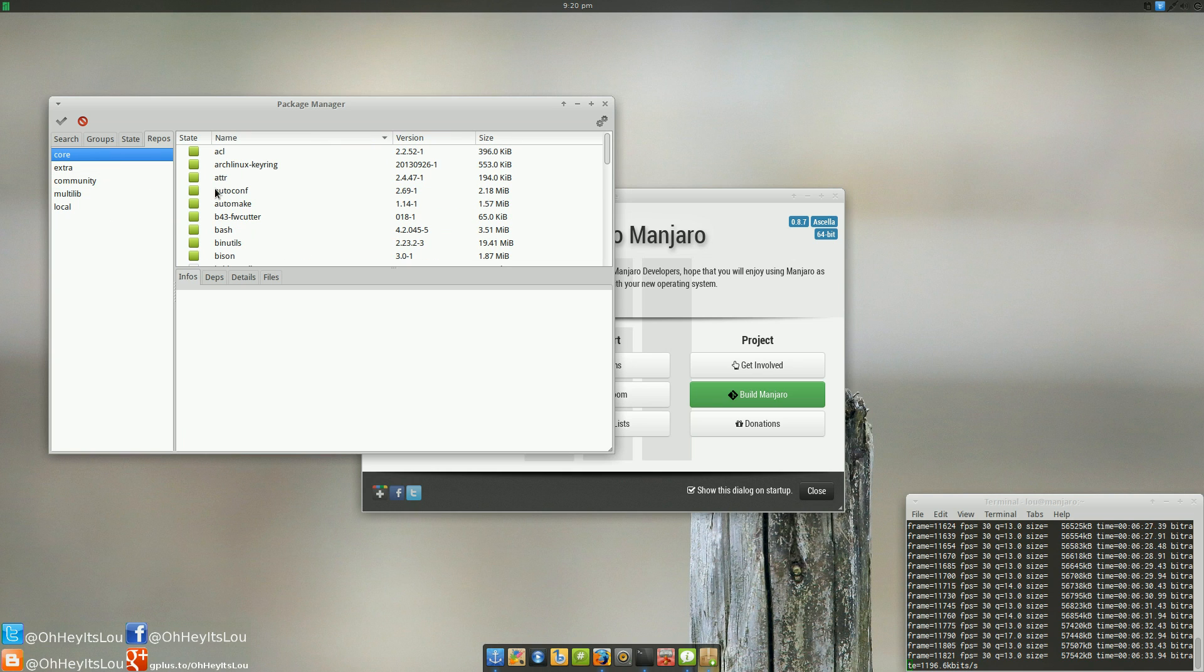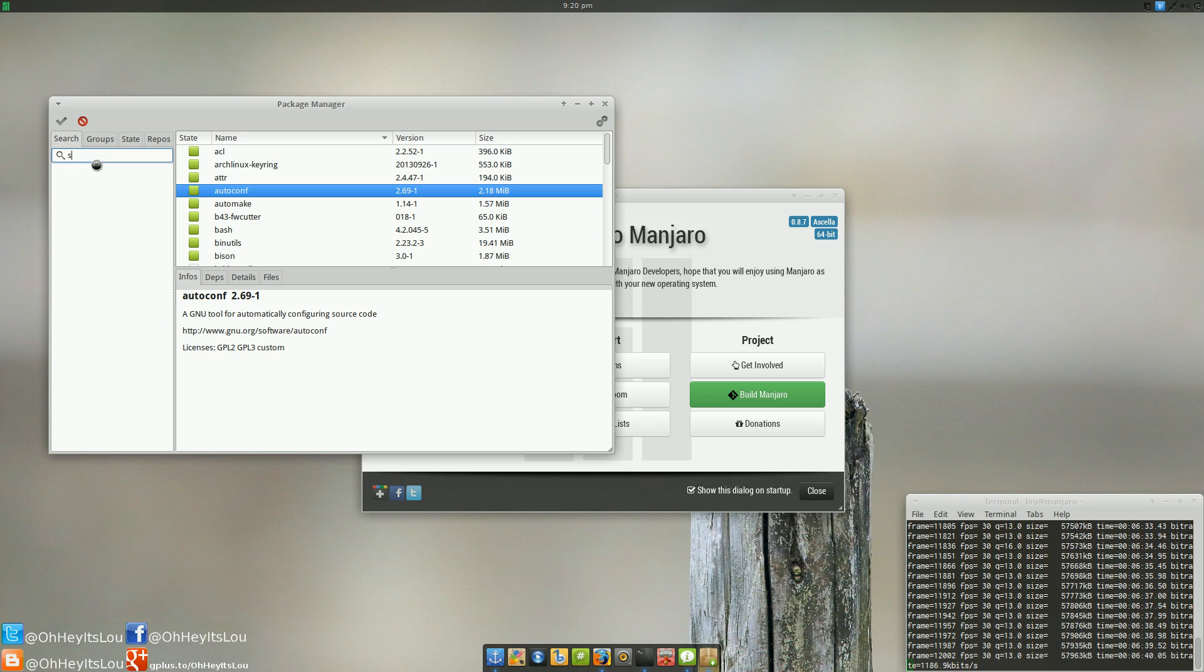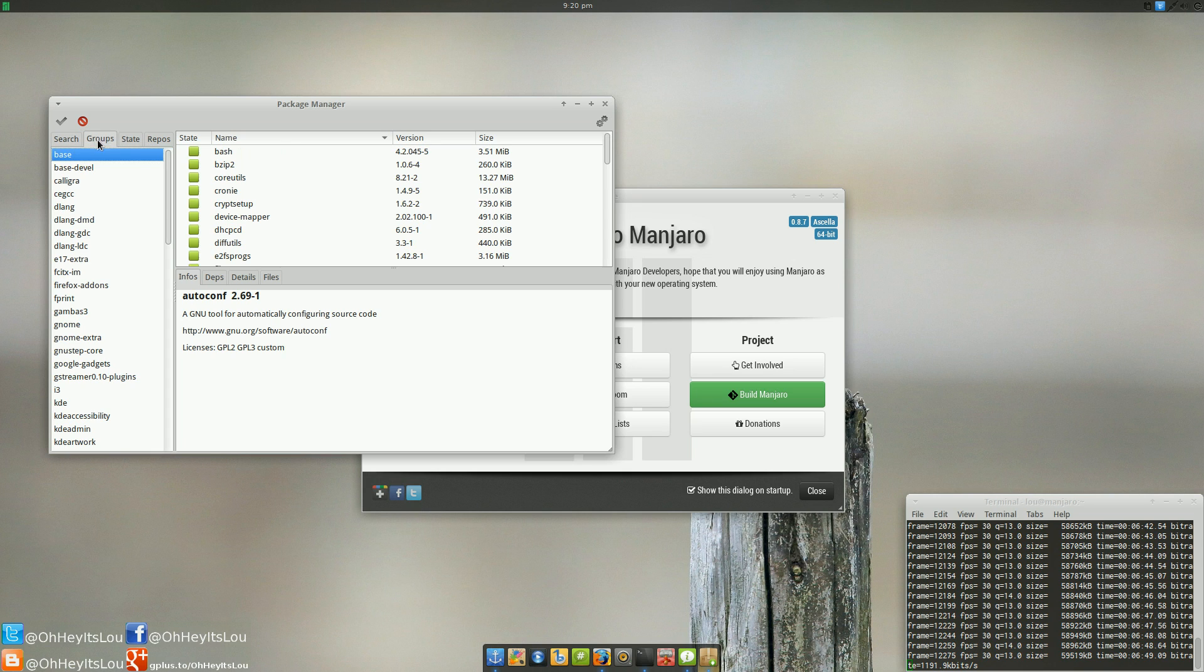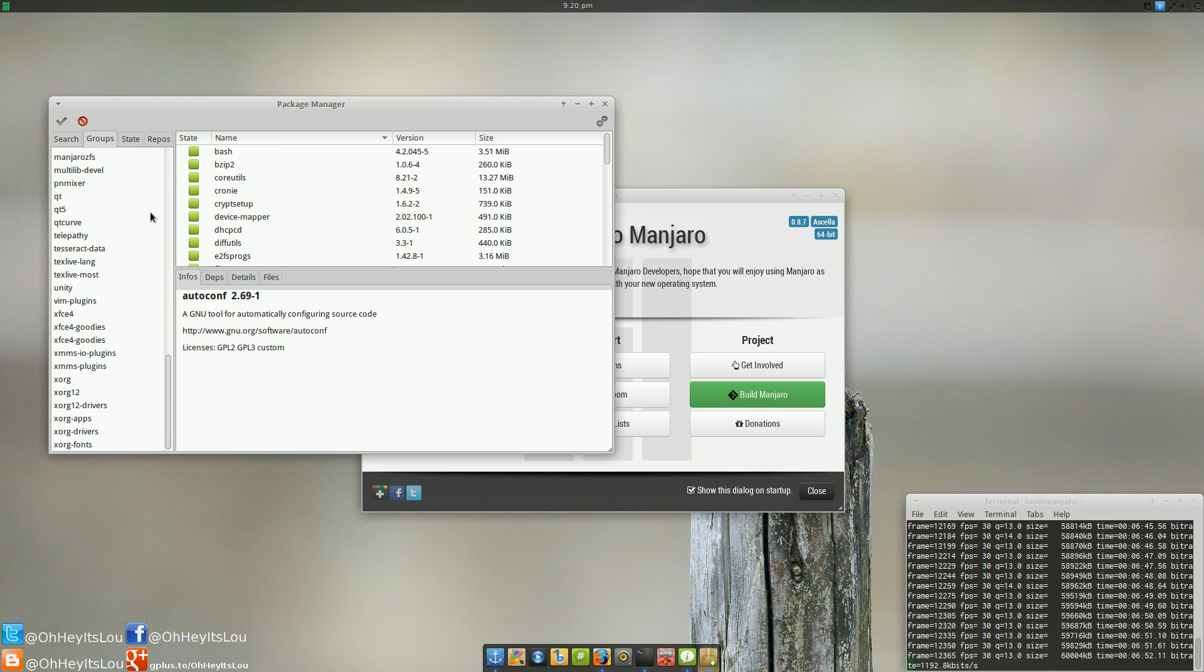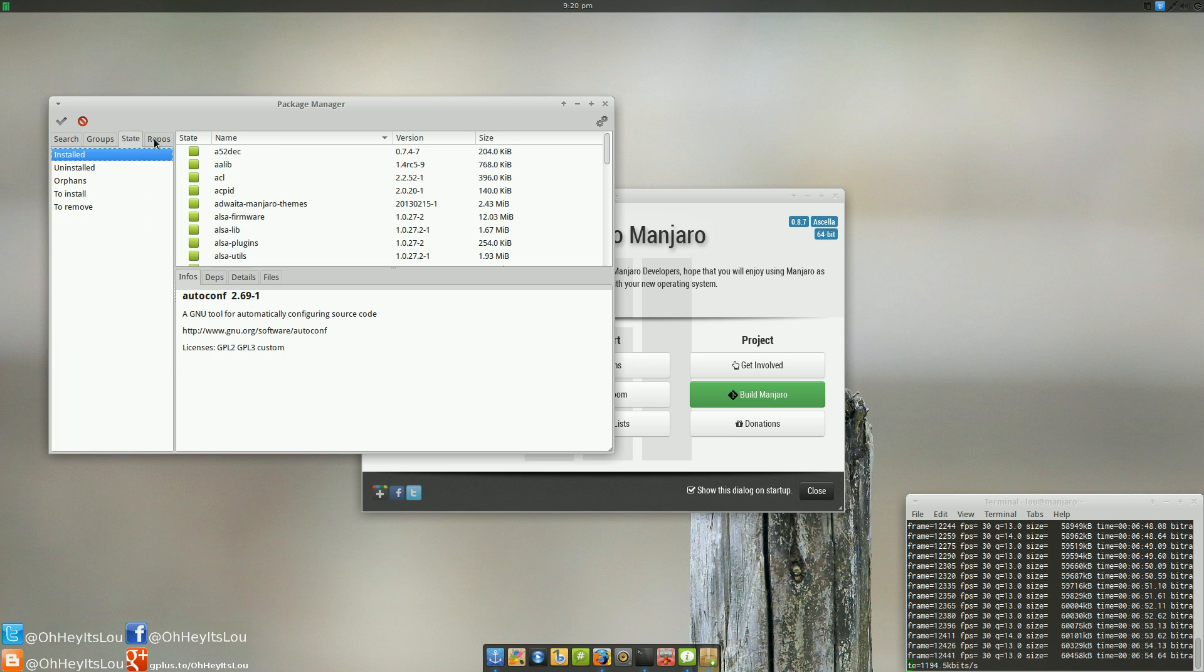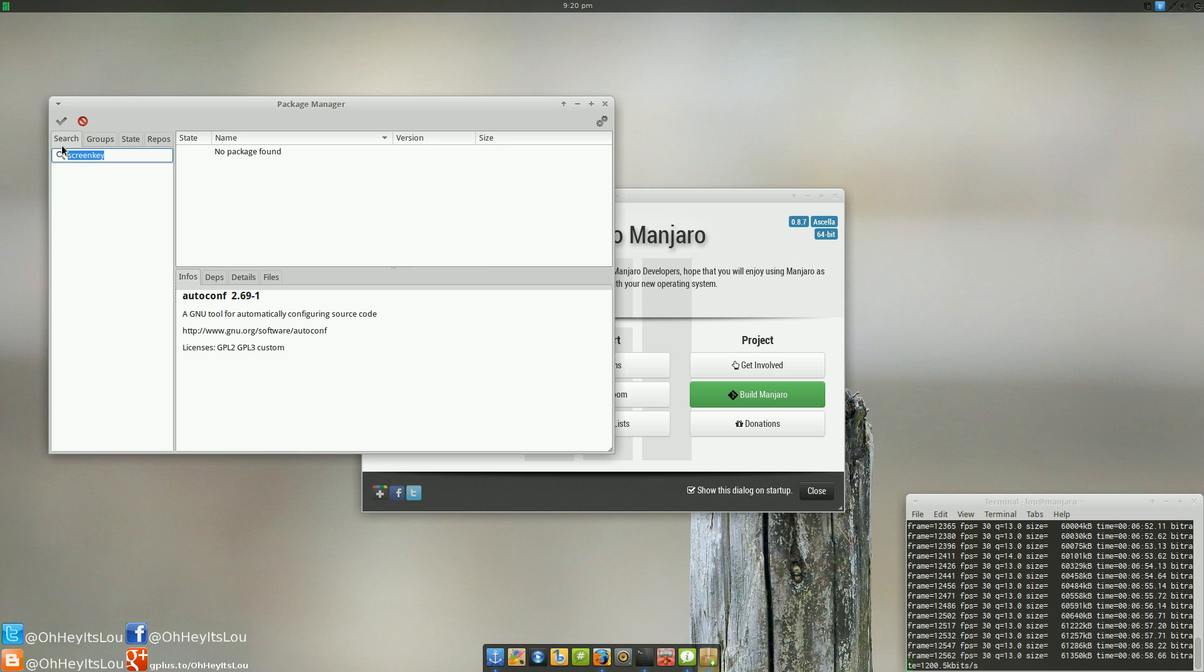You can either remove a package, reinstall a package, or if it's a package that you don't have already, for instance, let's see if it can find ScreenKey. I think ScreenKey is in the AUR. So, this is a nice point-and-click way to install applications or uninstall applications.